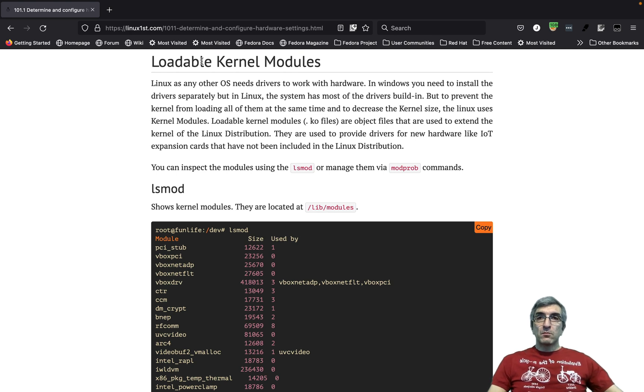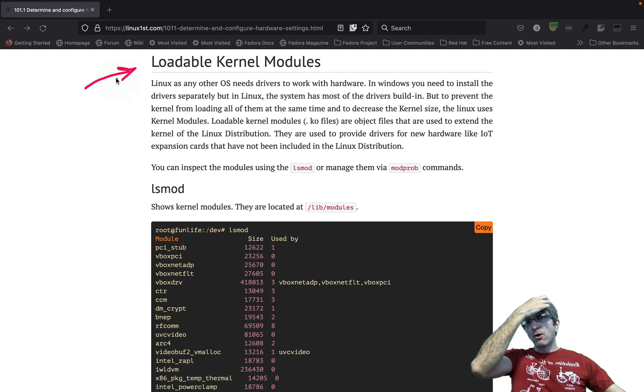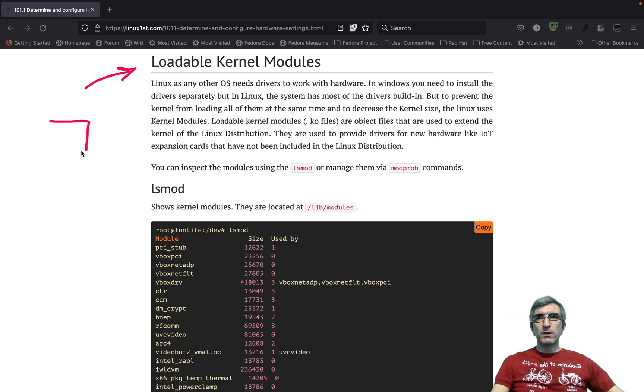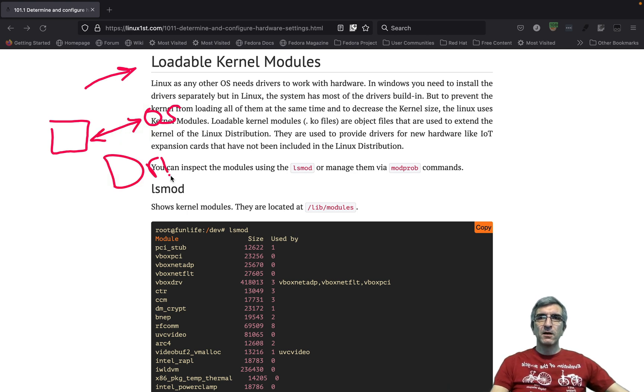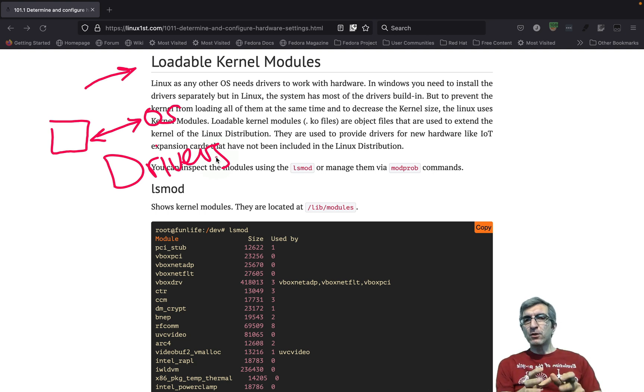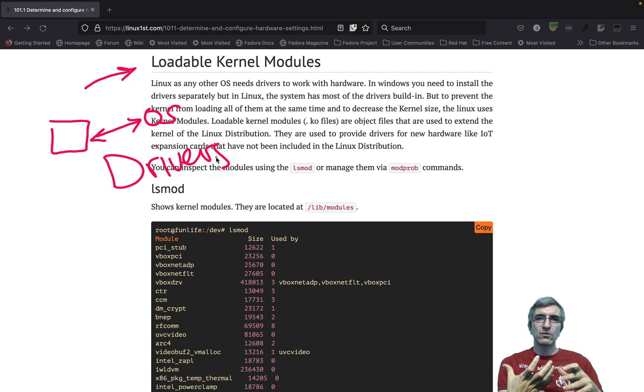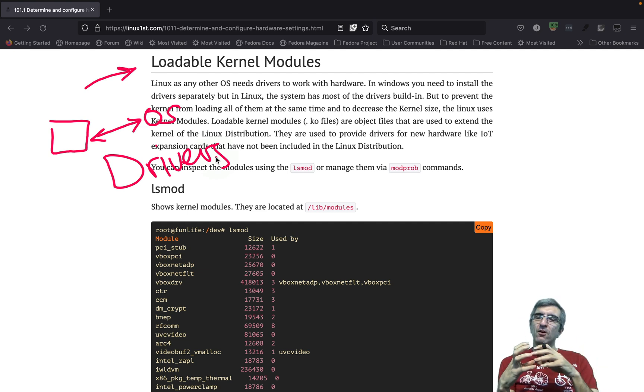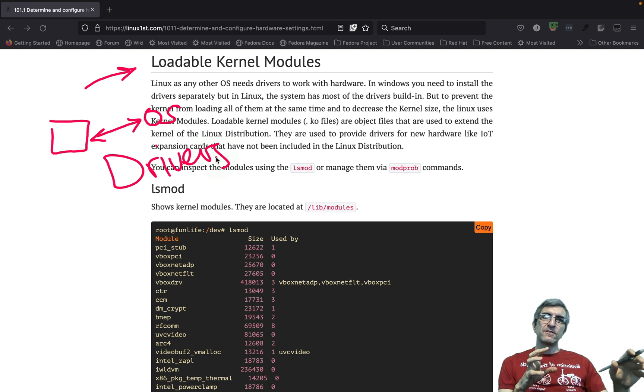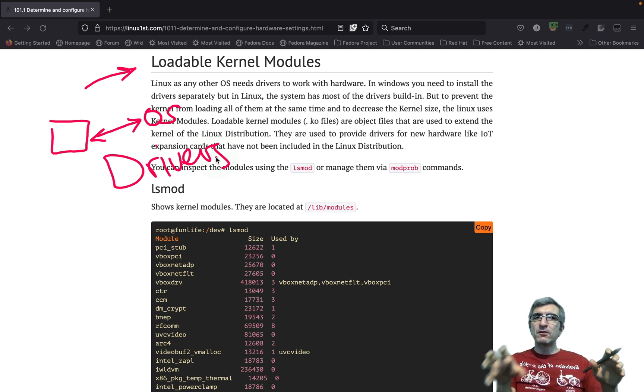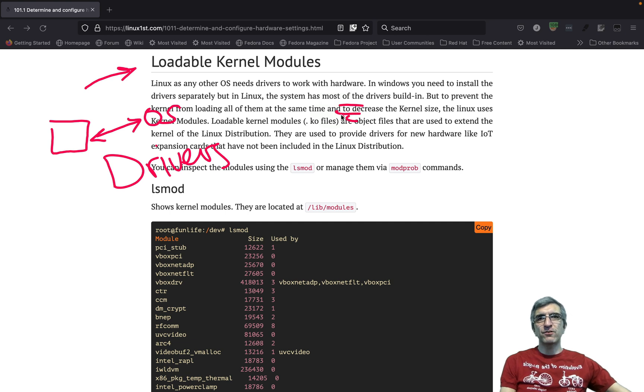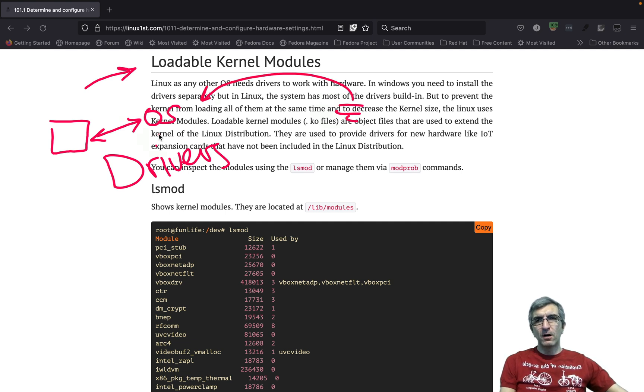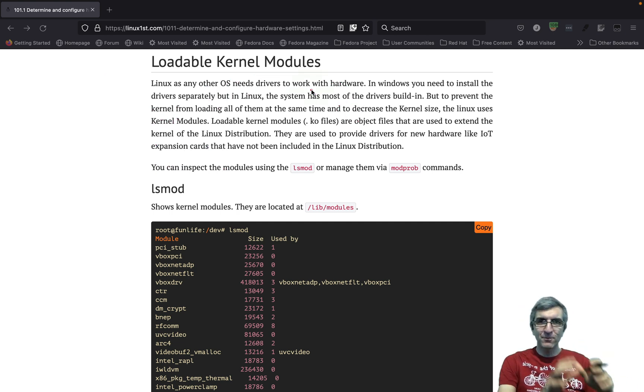But we have one more concept which you should know, and it's loadable kernel modules. When you have a hardware, your operating system should know how to communicate with this. This happens by drivers. When you have a Windows system, most of the time you are installing drivers to make things work. Operating system should have a driver for it to know how to communicate with that hardware.